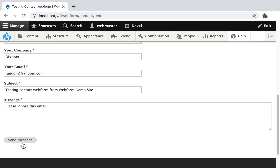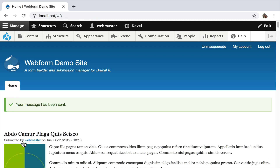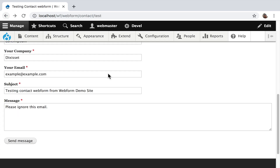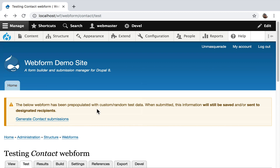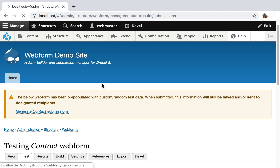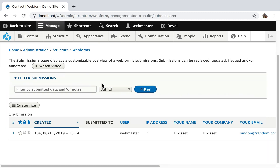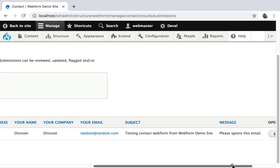I'm going to hit Send. In the background, two emails were sent out — a confirmation and a notification email. The message is displayed on the homepage: 'Your message has been sent.' So we've completed the use case. We've built the form and collected the submission. Let's go back and look at the results. We go over to the Results tab, and here's the single record we just created.